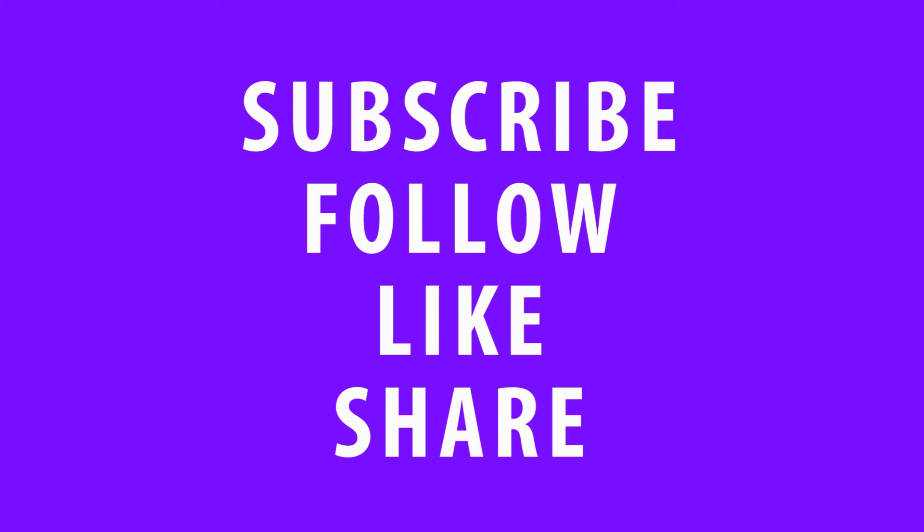Don't forget, if you're watching this video on YouTube or Facebook, take a moment to subscribe, follow, like, and or share.